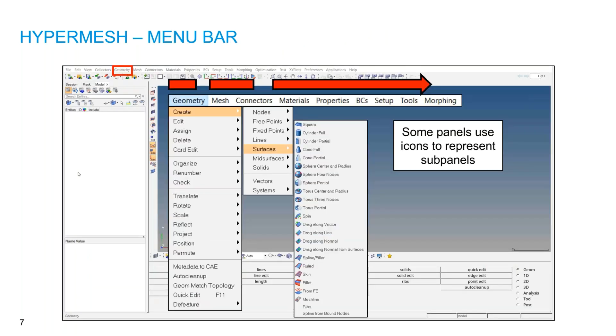This is the menu bar. It contains File, Edit, View, and Collector menus. This is an example of the Geometry menu bar. If you create geometry, you can create a node, a surface, or a line.